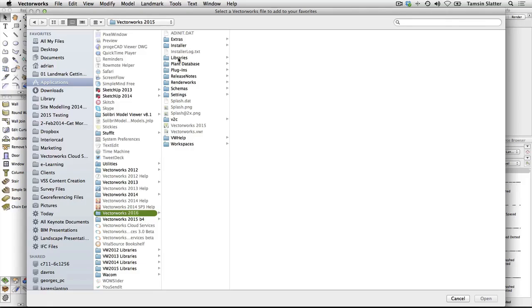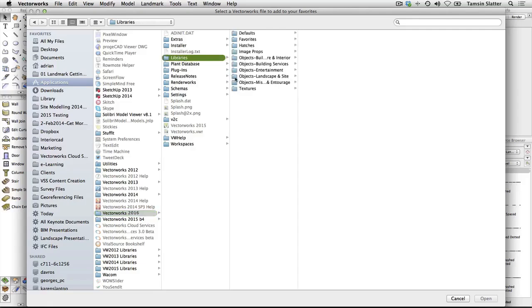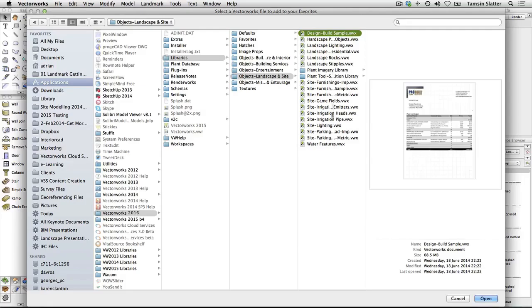Double-click the Libraries folder. Double-click the Objects, Landscape and Site folder. Highlight all the file names in this folder and click Open.